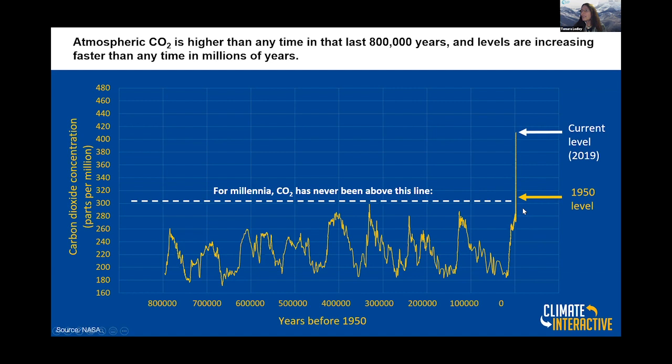CO2 never exceeded 300 parts per million until around 1950. Our current level as of 2019 is now about 417 parts per million. You can see these values far exceed what we've seen in the geologic record.